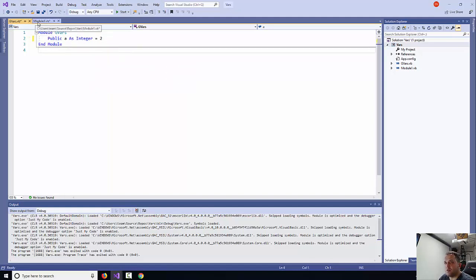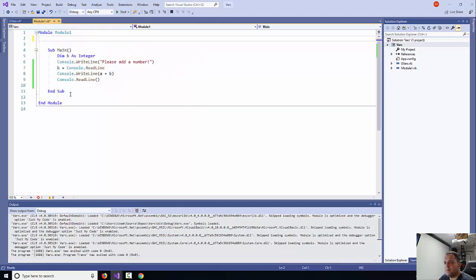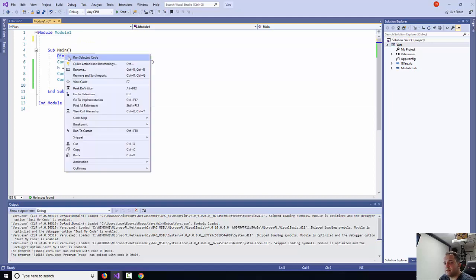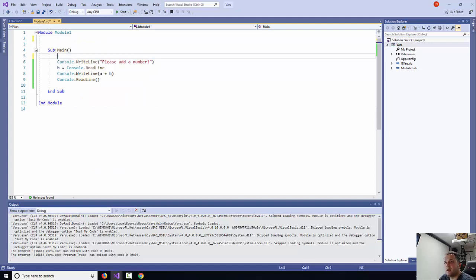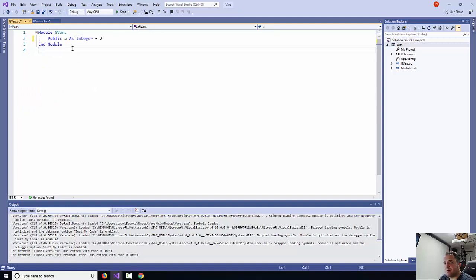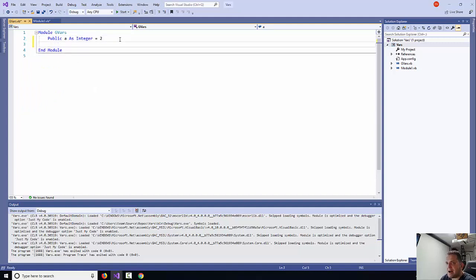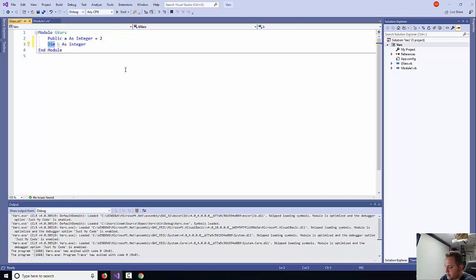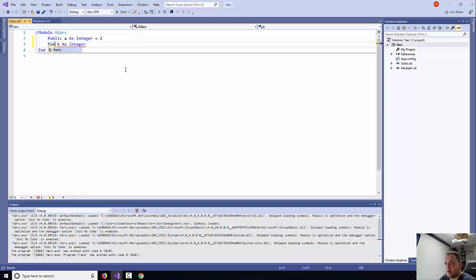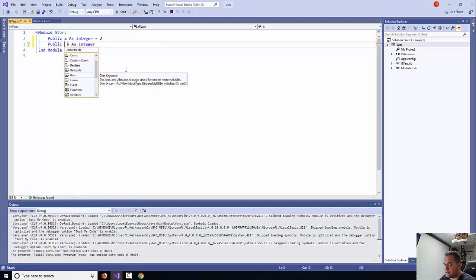Then I can go back to module one, get this other variable of mine, cut it, and then put it with the rest of my variables. So this way I have basically all my variables in one place, and also they are public variables.